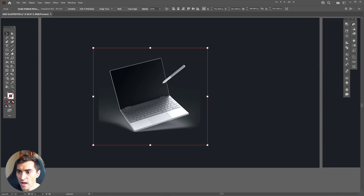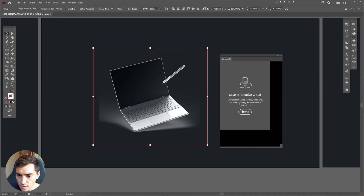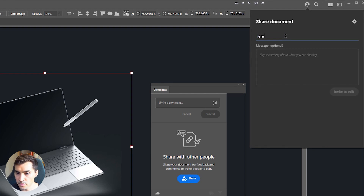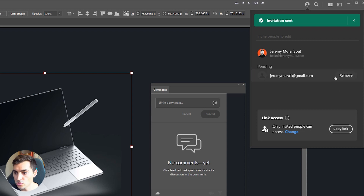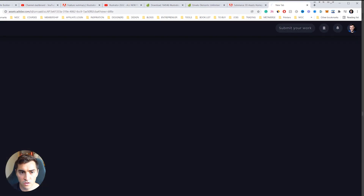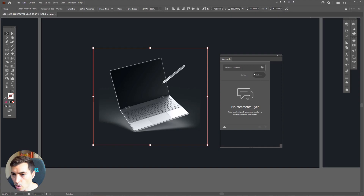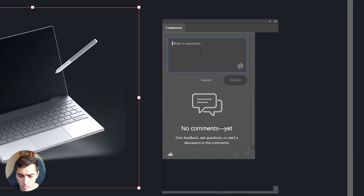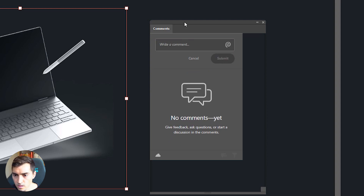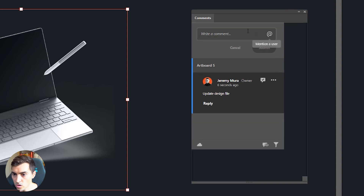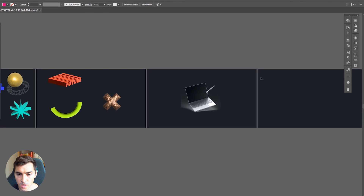You can now add comments too. Bring up your Comments window, click Continue, and make sure you save the file to the cloud. Once saved, click Share at the top right corner — you can invite people by email, type a message like 'Please review,' and click Invite to Edit. You can also copy the link and paste it in a browser — collaborators can view and comment without opening Illustrator. You can write comments, click Submit, and they'll appear inline. You can resolve, edit, or delete comments as well.